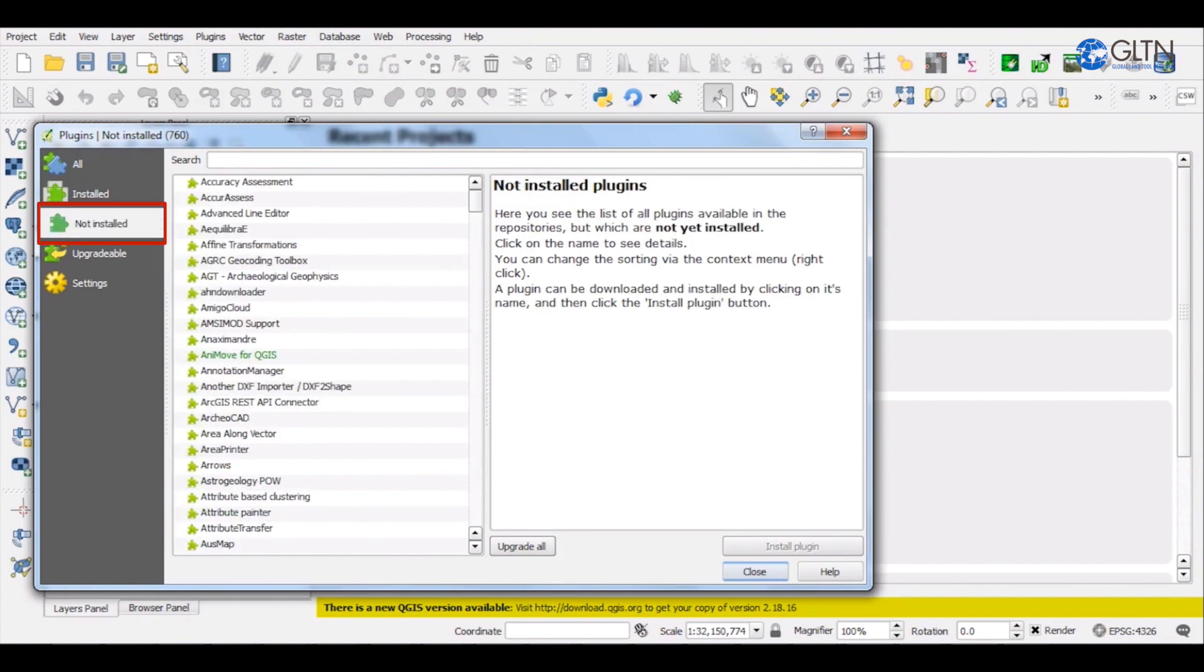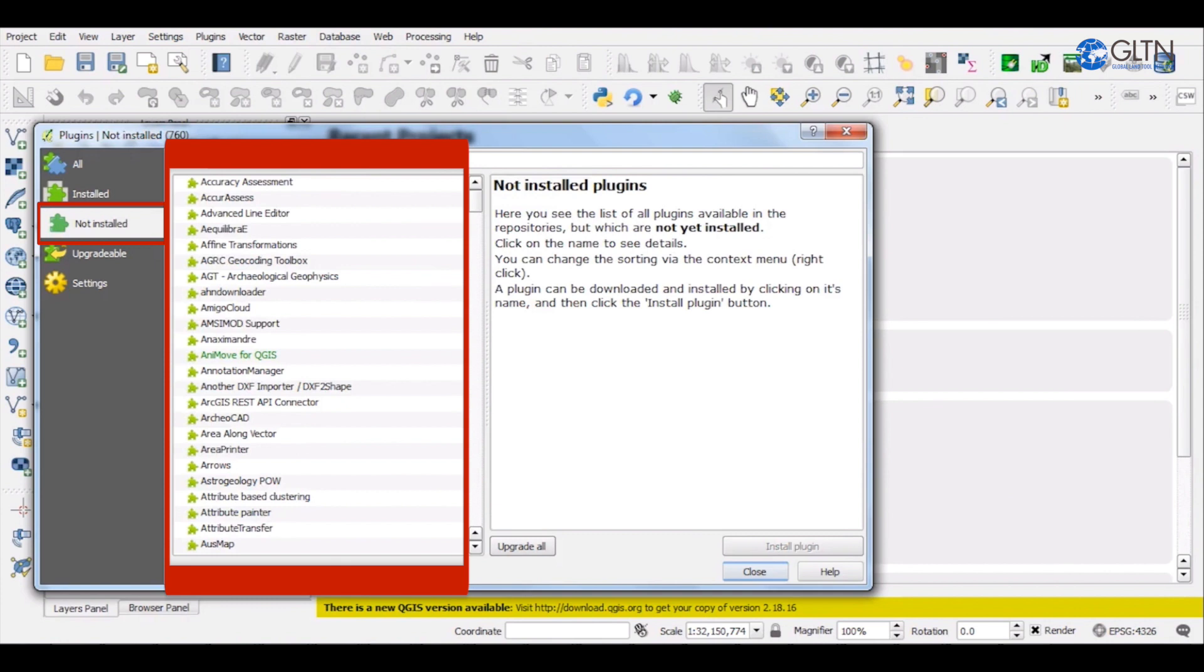Next is the Not Installed Plugin tab. This one has a list of all the plugins that have not been installed in QGIS, but are available in the remote repository.